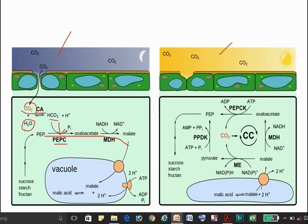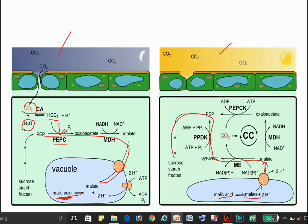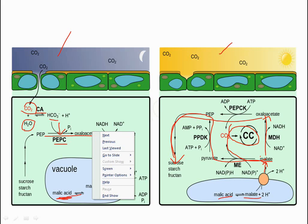PEP carboxylase adds phosphate and the reaction proceeds, with malic acid finally being stored in the vacuoles. In the day condition, malic acid converts back into malate, which exits the vacuoles. This pathway operates to produce pyruvate and enables sucrose synthesis, Calvin cycle operation, and CO2 formation. Malate is also converted back to oxaloacetate.